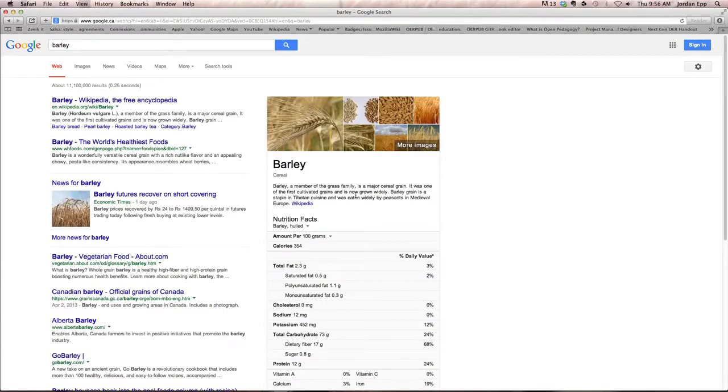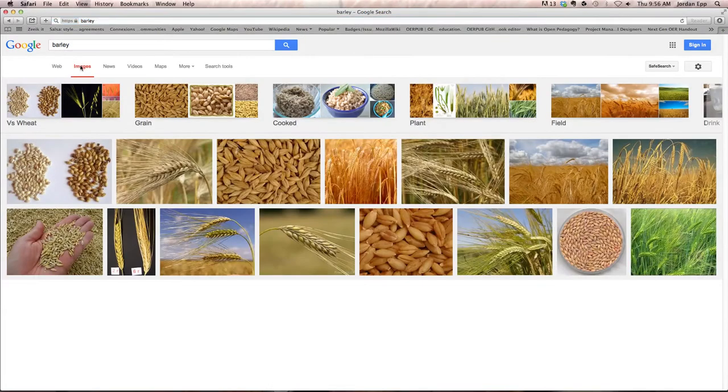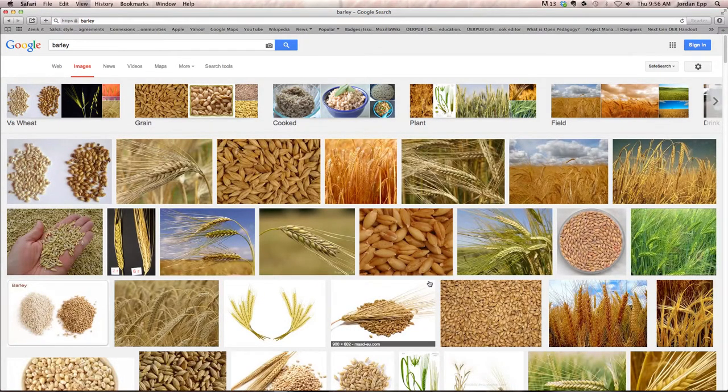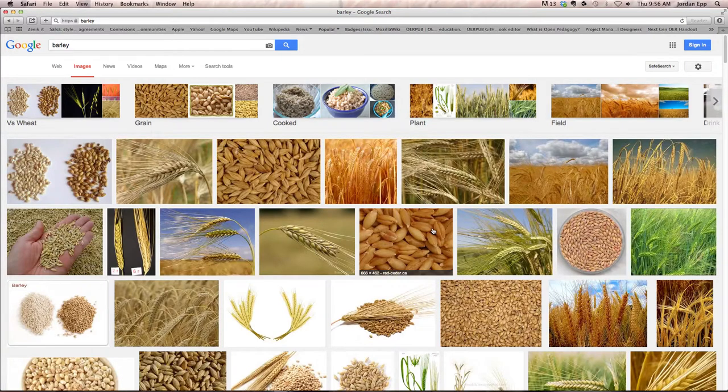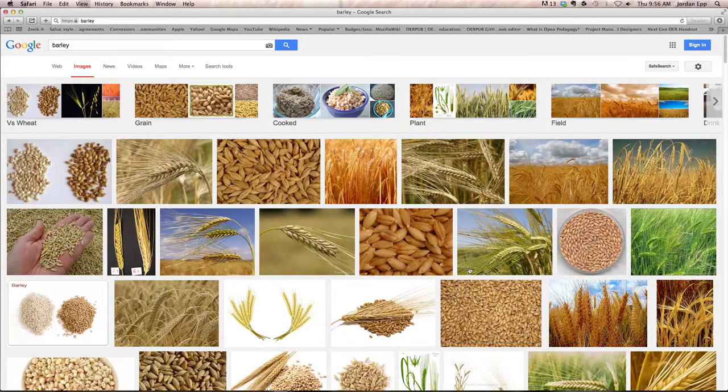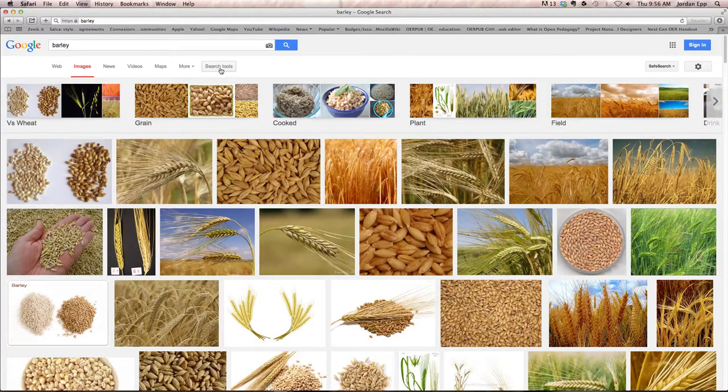Then I'm going to click on images to find just images about barley, and here's a whole bunch of images. But at this point we don't know what the usage rights of any of these images are. They could be copyright protected, they could be open Creative Commons licensed, we're really not sure.